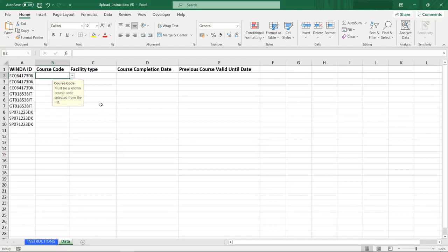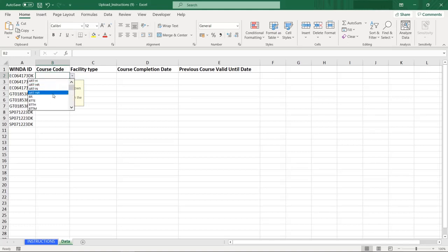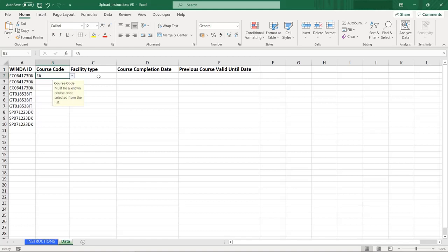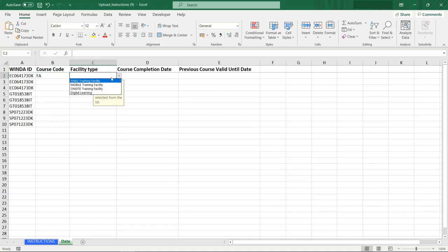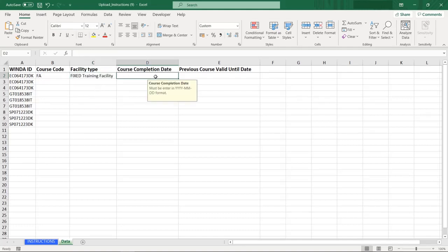For this example, three courses each will be uploaded for three course participants. Choose the course code from the drop-down menu — in this case, FA for first aid. Next, choose the facility type and enter the course completion date.